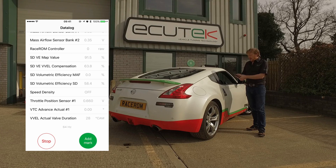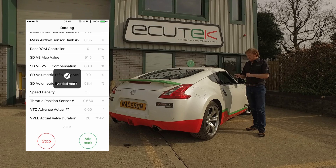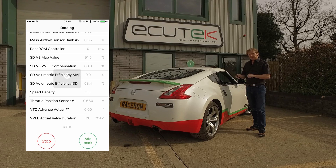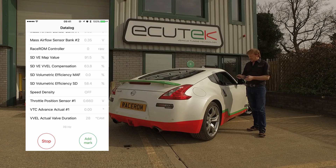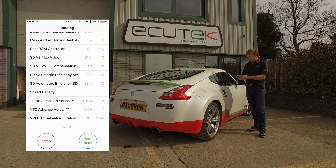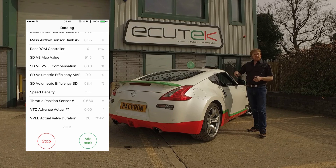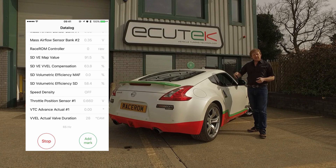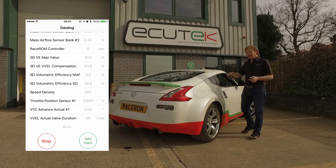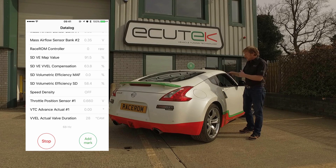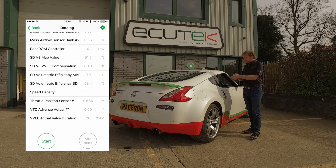We can mark the log file while driving — if something happens we can mark it, which makes data analysis easier later. If we turn it to landscape, we have minimum and maximum values added, and we can clear those as well if needed.